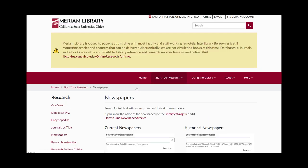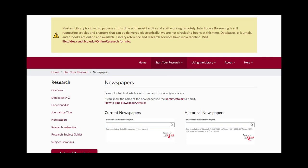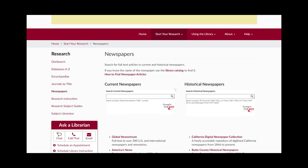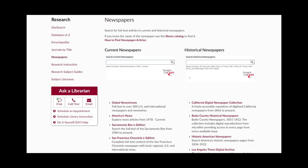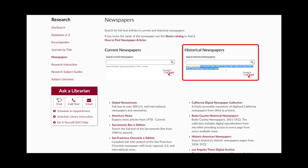Once you select Newspapers, scroll to Historical Newspapers. This search box will allow you to look through these national newspapers for these dates listed.